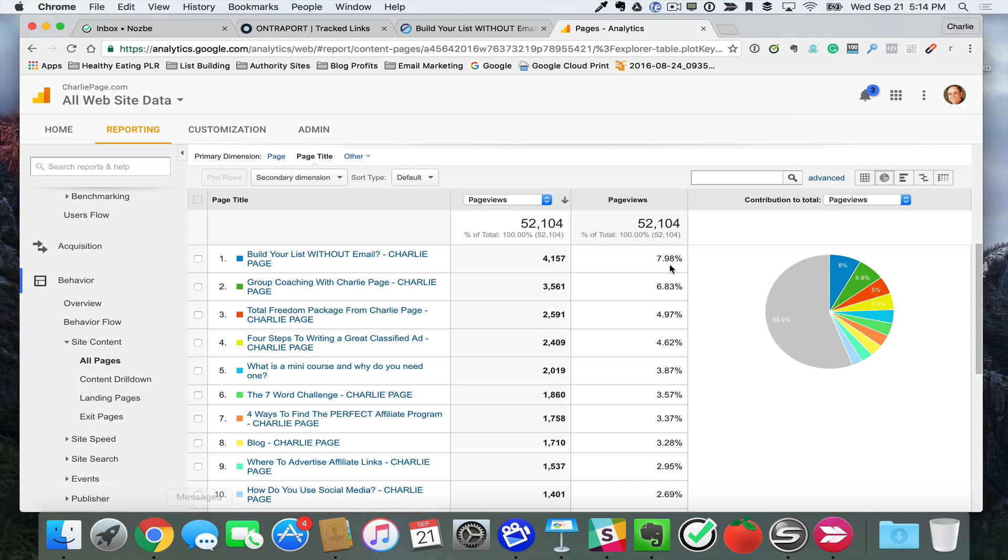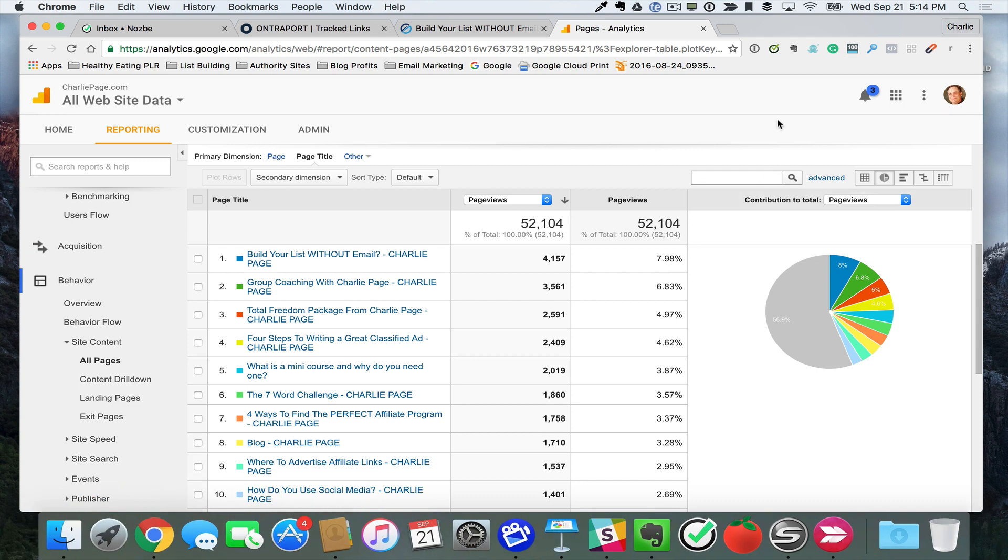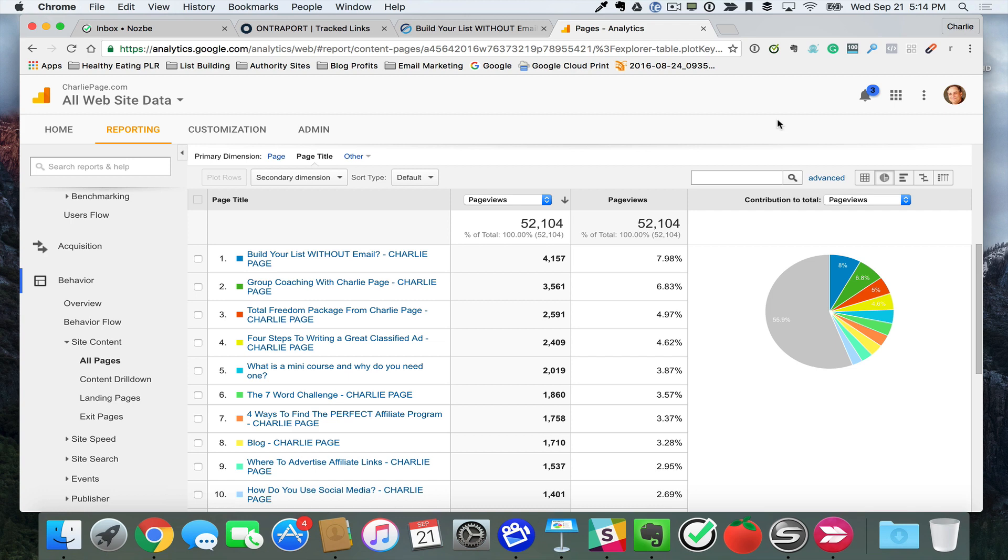It all starts with Google Analytics, and here I am inside my Google Analytics panel for charliepage.com. If you don't have Google Analytics installed on your blog, it's really easy to do. Leave a comment in the comments below and I'll be happy to give you a report showing you how to do it.